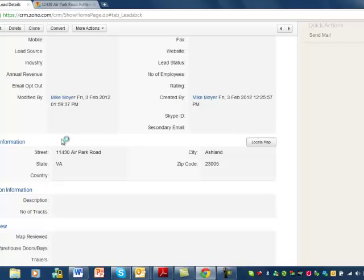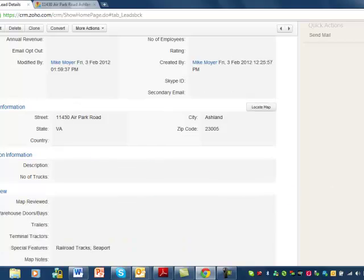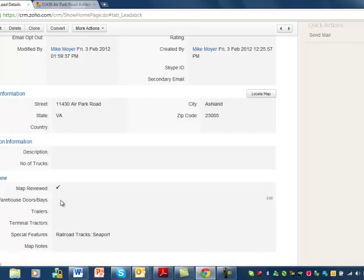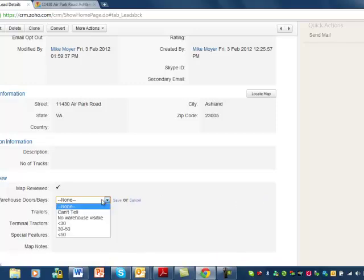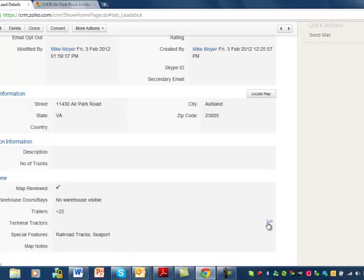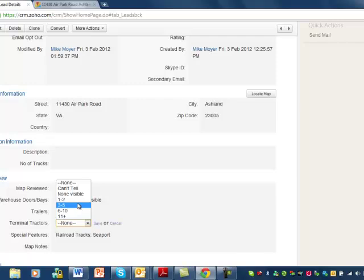Let's go back to the lead details, scroll down to map review. First thing you want to do is check the box that it has been reviewed. Warehouse doors — it's not really a warehouse, so no warehouse. Trailers — just saw a few of those, under 25. Terminal tractors — we saw two, let's say there's two of them.